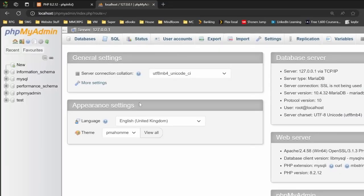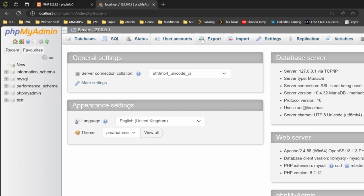This is the default look for phpMyAdmin. This is a browser interface for controlling the MySQL system. Down here, we see all the databases, and across here, we see a selection of commands that we can implement.